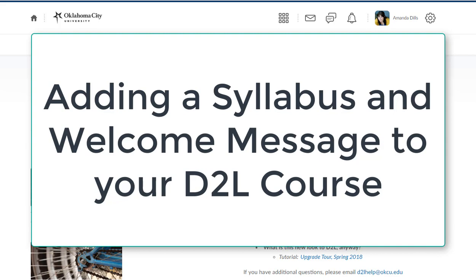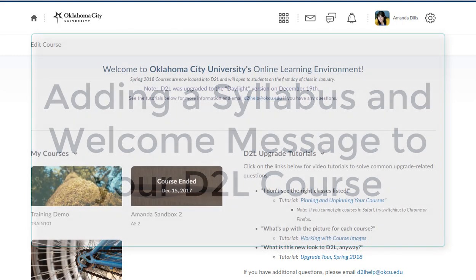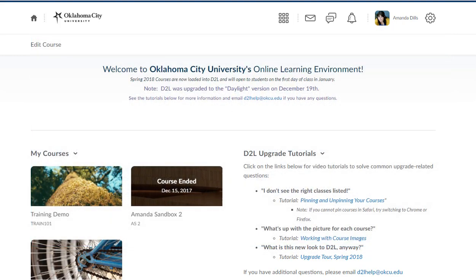We updated the interface for D2L just a little bit at OCU over the Christmas break, so Spring 2018 is the first semester that we have this new environment. In this video I'm going to show you specifically in this new environment with this new layout how you go about adding your syllabus and a little welcome message.